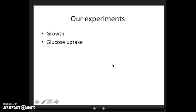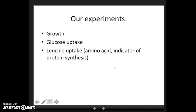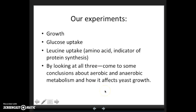We're also going to look at glucose uptake — comparing how cells growing anaerobically take up glucose versus cells growing aerobically — using an o-toluidine assay that will turn our glucose green. Then the following week, we'll look at leucine uptake. Leucine is an amino acid, the building block of proteins, so we'll use it as an indicator of protein synthesis. By looking at all three measurements, we hope to draw conclusions about aerobic and anaerobic metabolism and how it affects yeast growth.